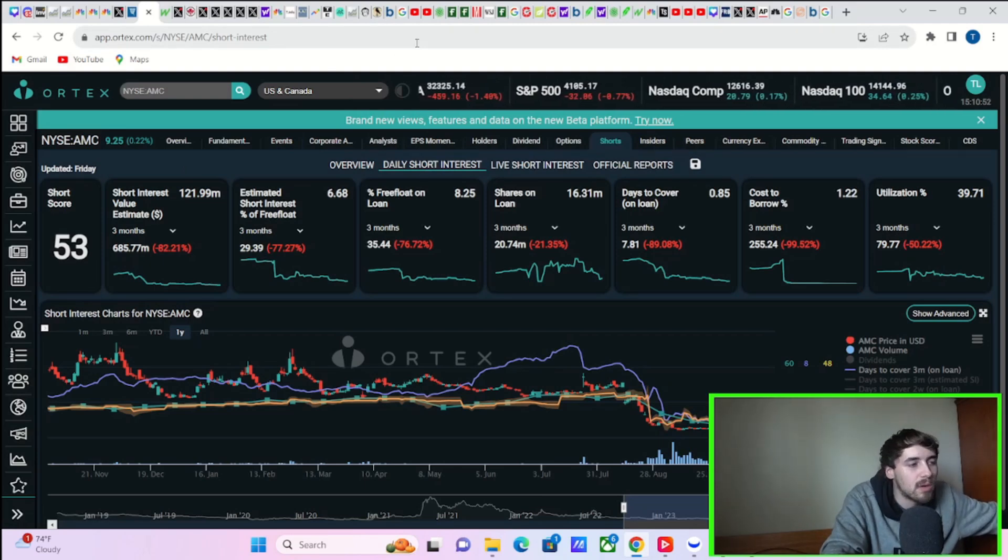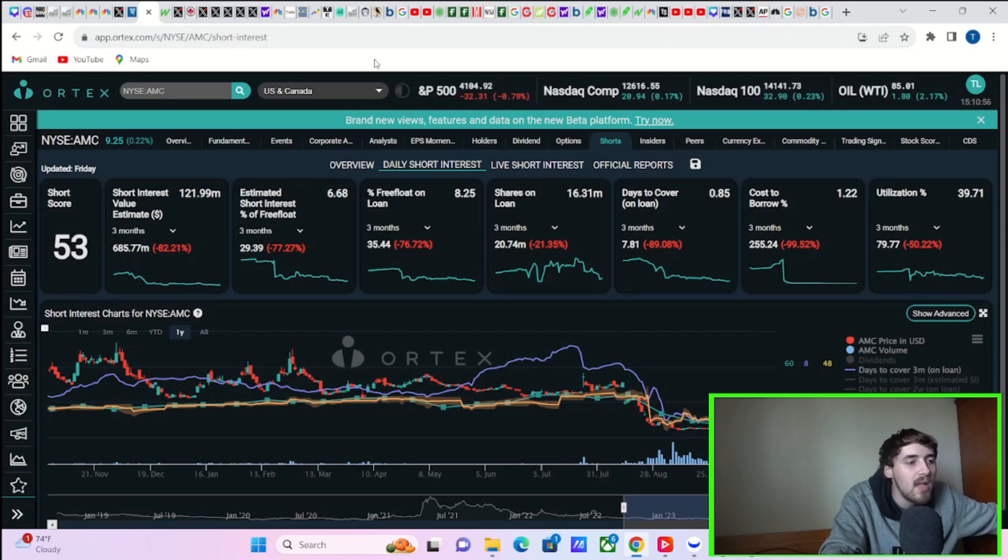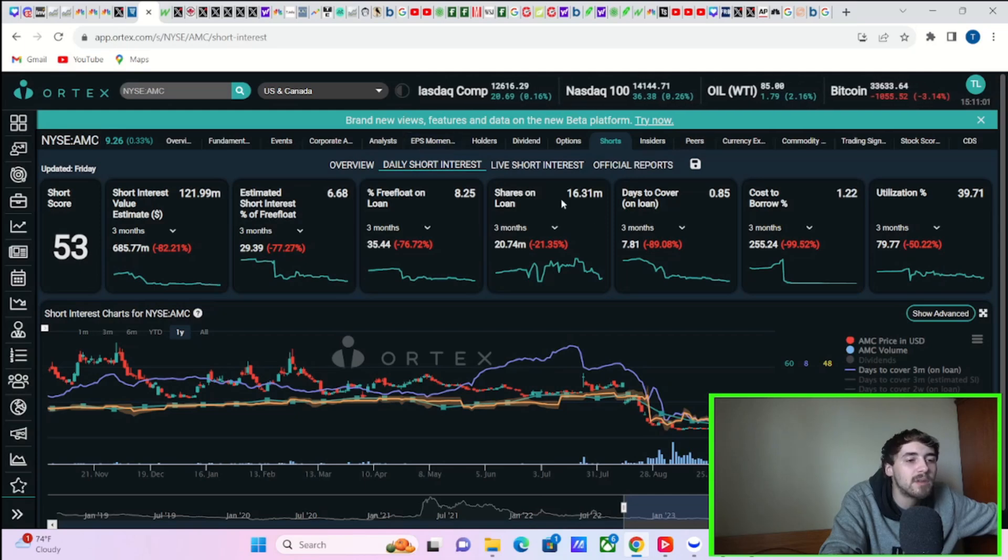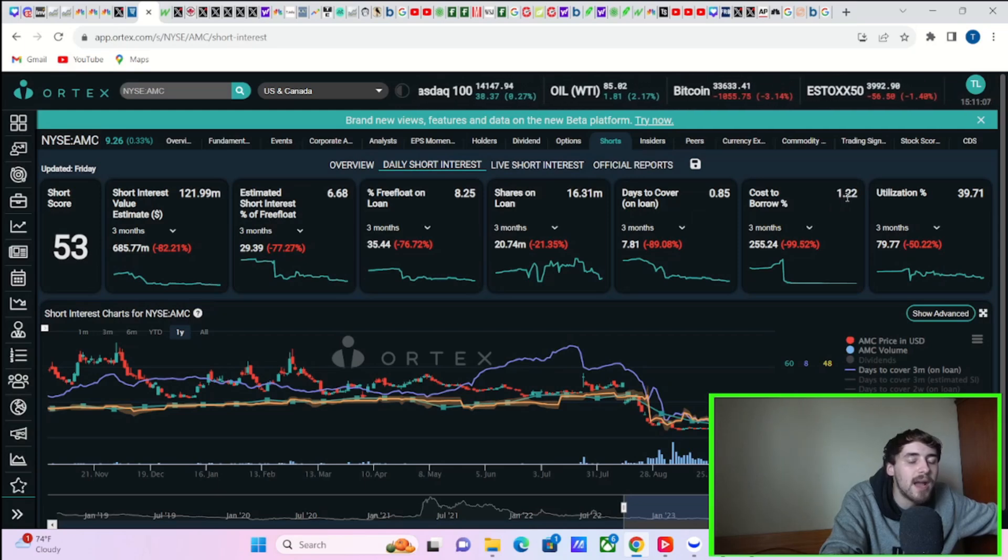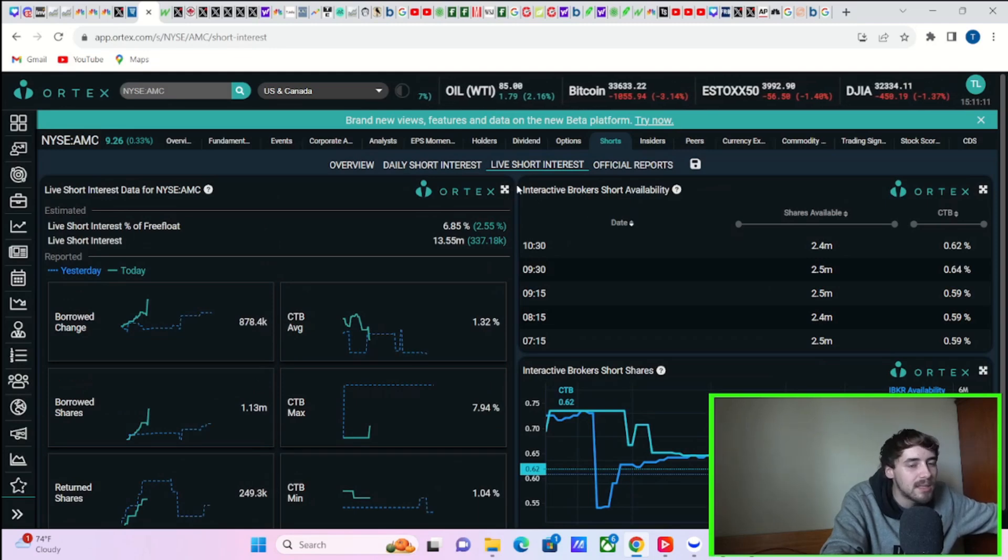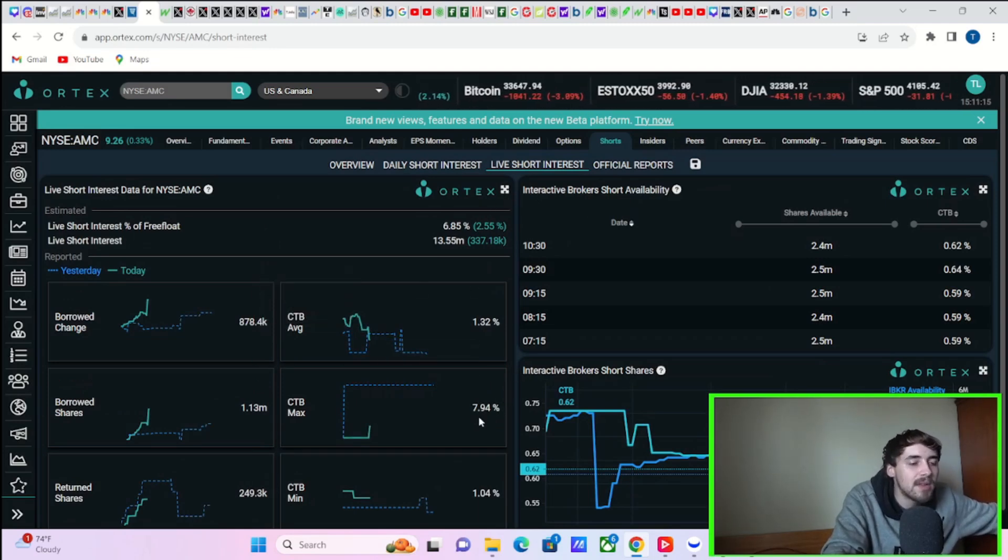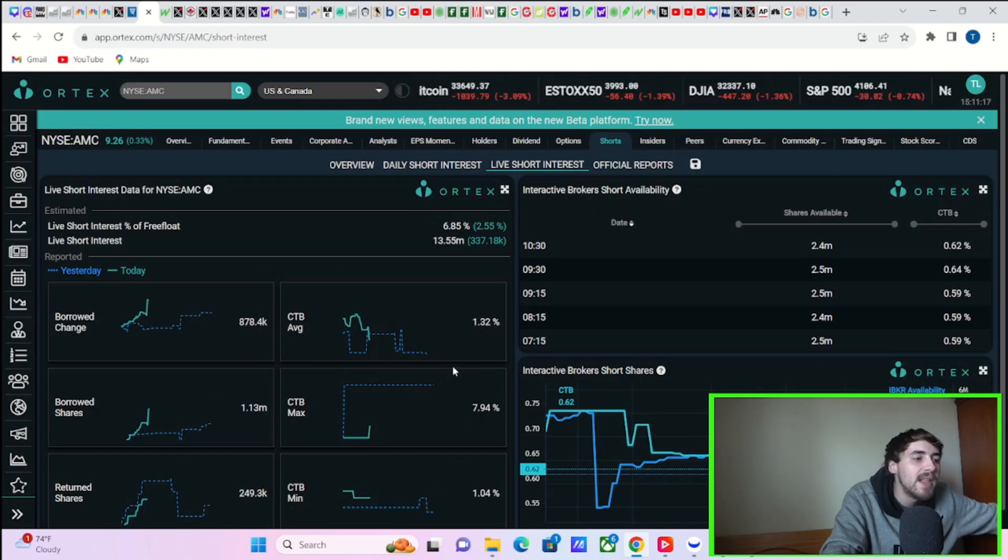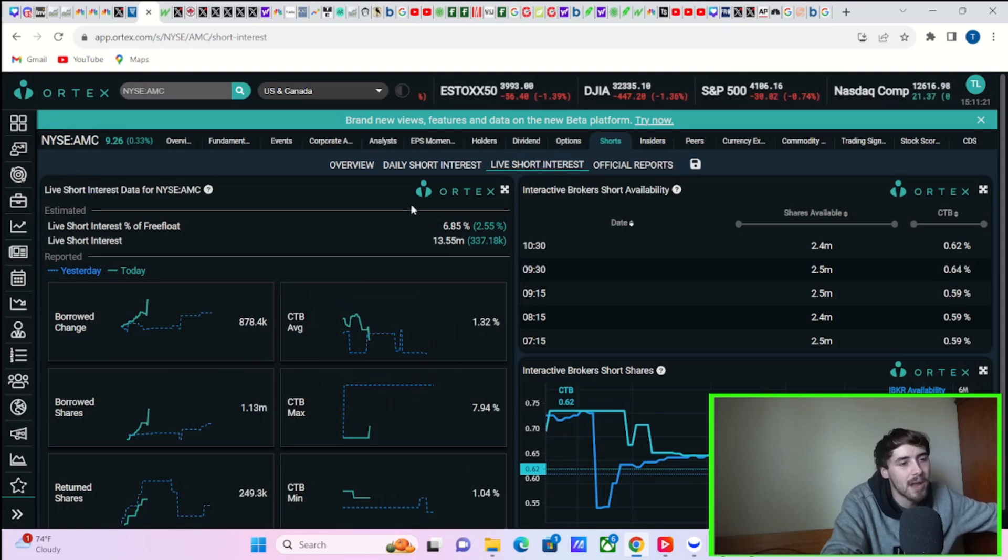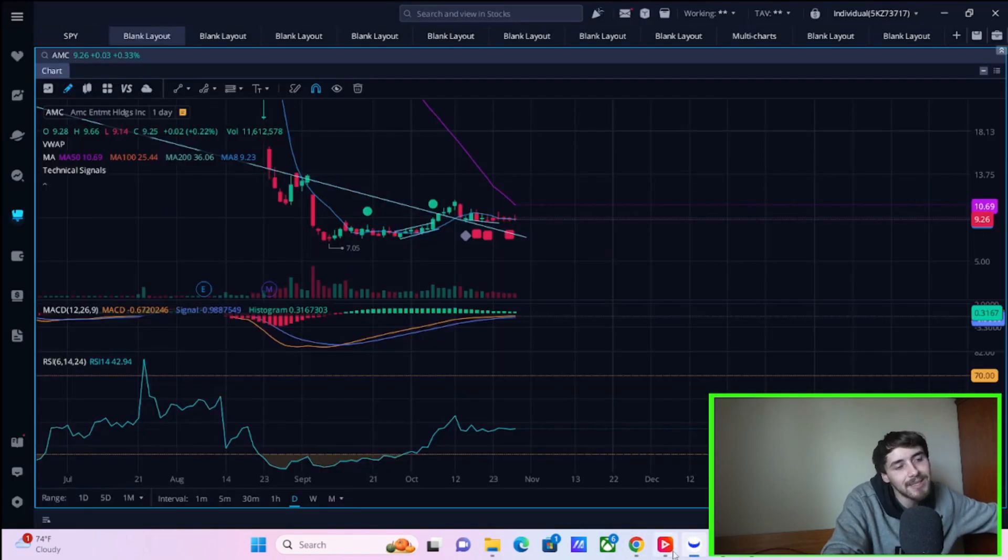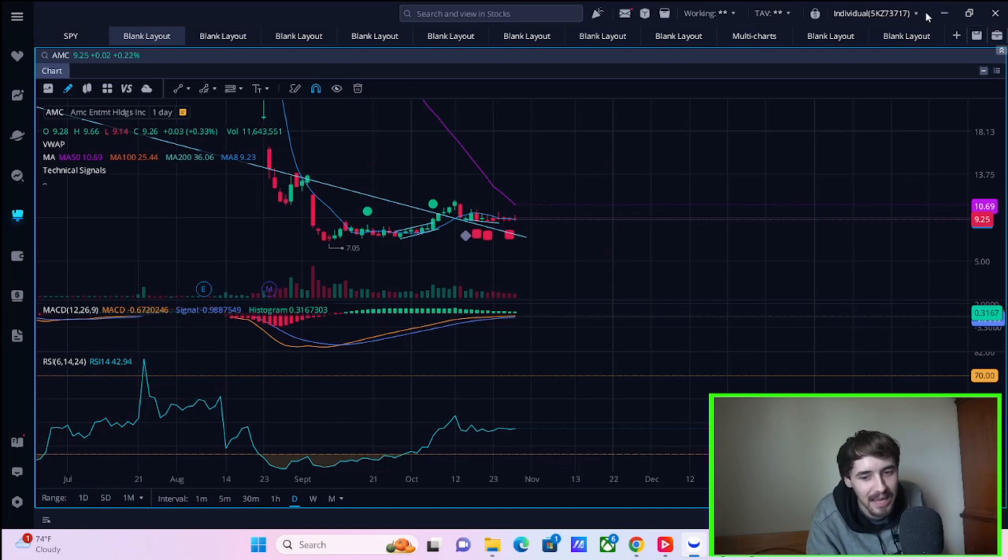Taking a look at the option activity here today, we have one institutional trade for December 15th, a nine dollar call worth sixty thousand three hundred fifty dollars. Not a whole lot of option activity, but the option activity we're seeing right now is very very bullish. If we look at the short position here with AMC stock, you guys got to take these numbers with a big grain of salt. I think these numbers are BS. I think these numbers are actually a lot higher, but Ortex gives us what Ortex gives us. We have a short score of 53, 122 million dollars worth of short positions on AMC stock, estimated short interest of free float at 6.68 percent.